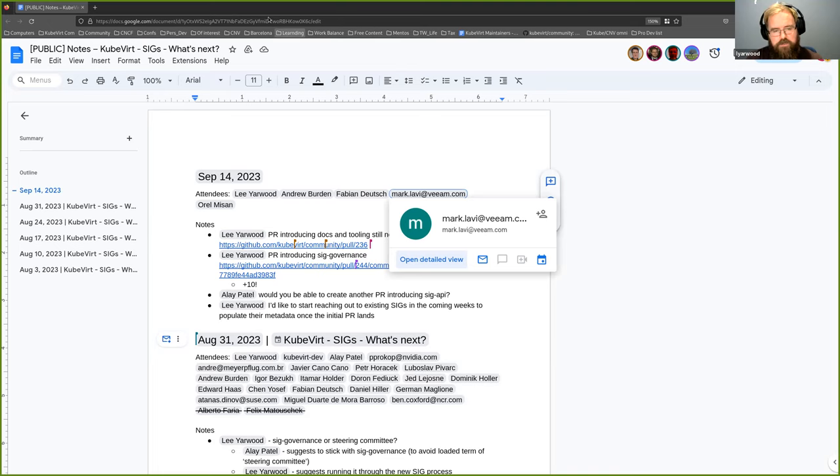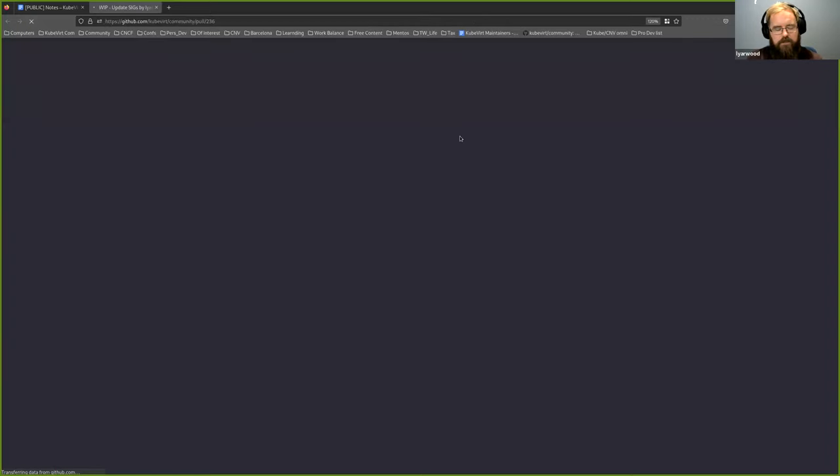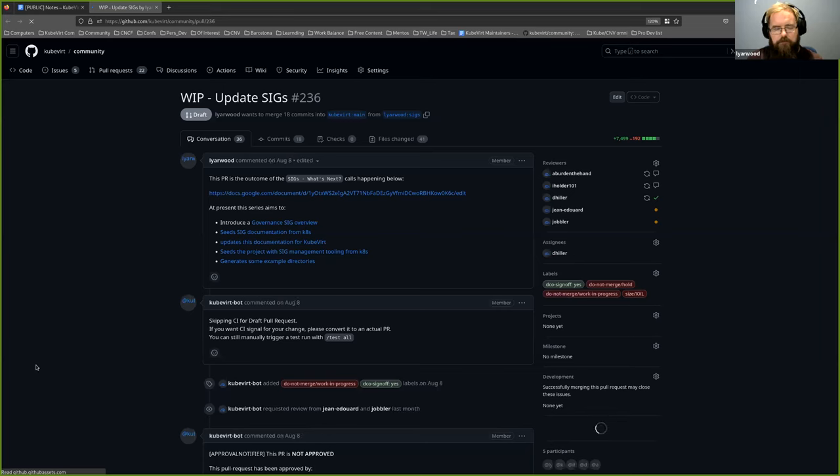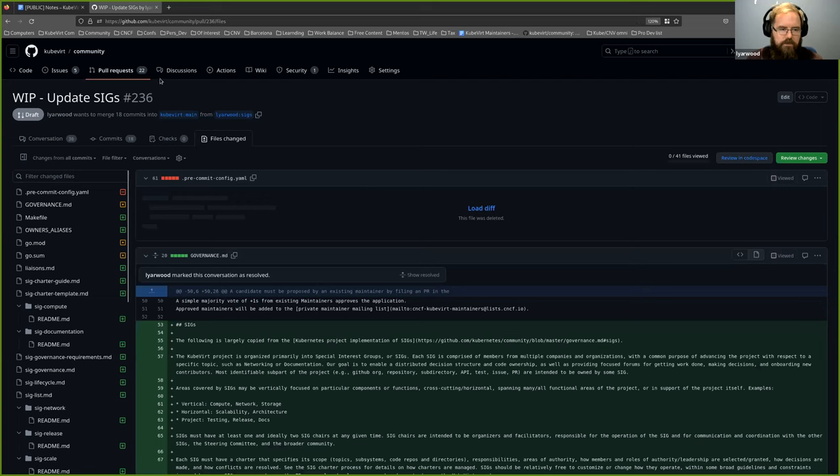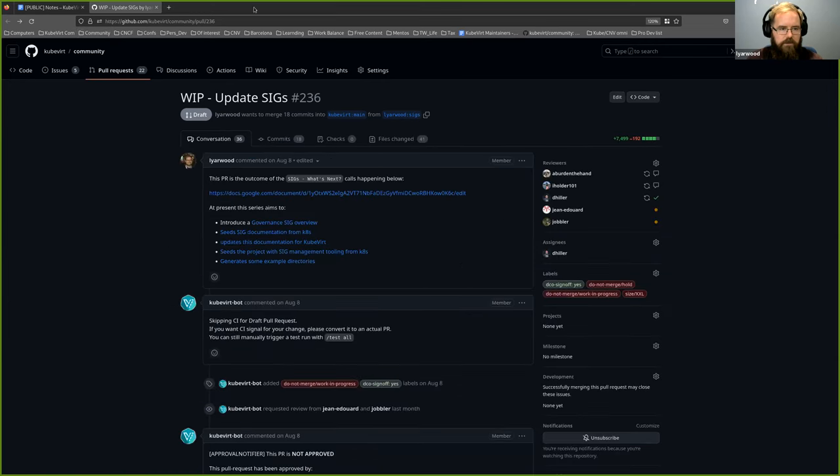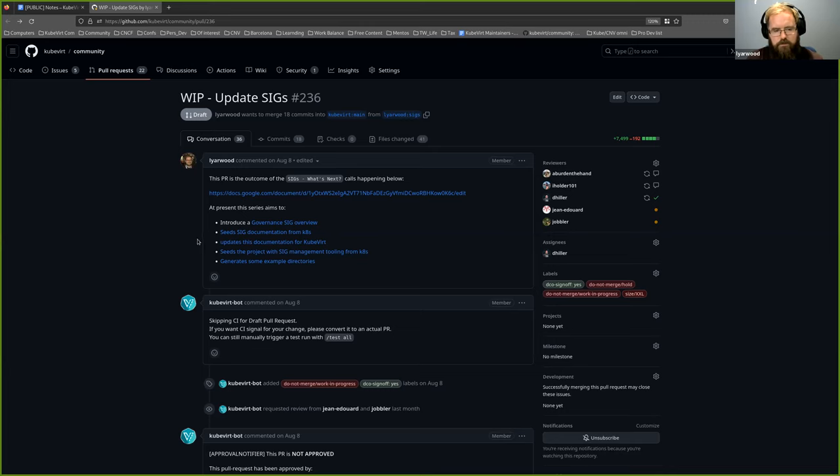So yeah, if we can click through to that initial PR, I'll just briefly talk through where I kind of am with it. It's still in dire need of review. There's a lot going on in the PR. I did discuss previously about potentially breaking it up, but I don't think that's going to be possible at the moment with everything that's in there. In the initial comment here, you can see what's actually present in the PR. There's an overview, governance overview that's introduced.